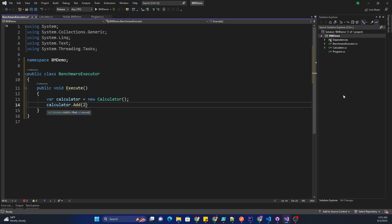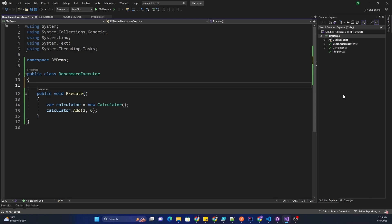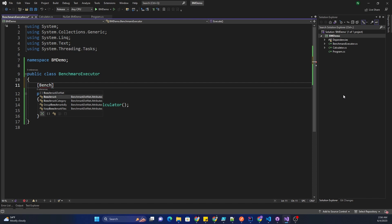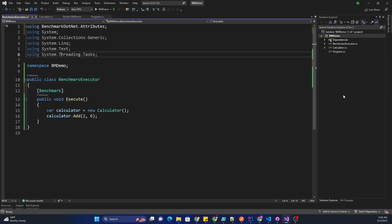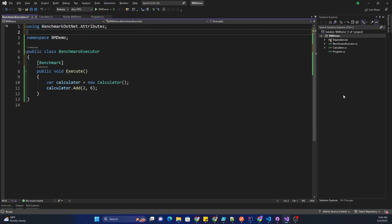Inside of this method, we can create our calculator, calculator equals new calculator. Then we can do calculator.add and pass two random numbers. Here we can use an attribute called benchmark, which is the attribute which will be used by the benchmarking framework to identify which all methods inside a class to be executed for benchmarking purposes.